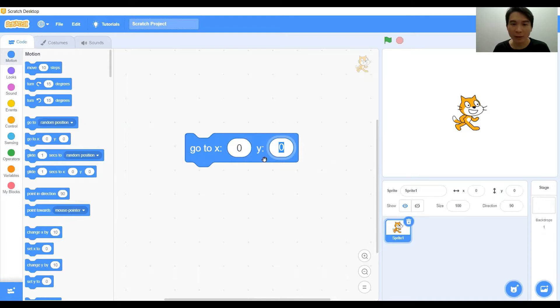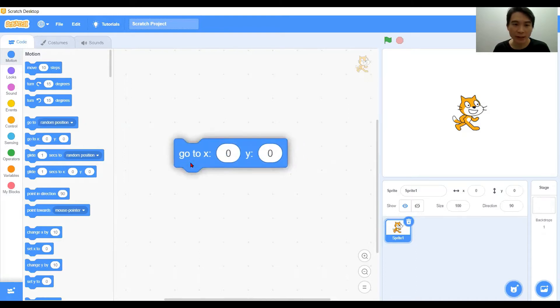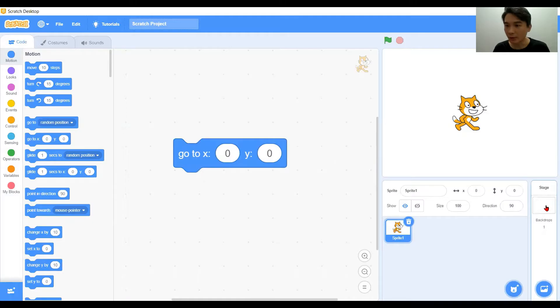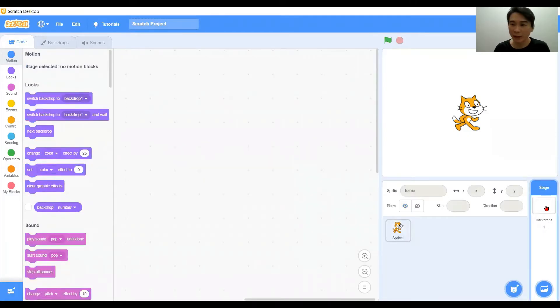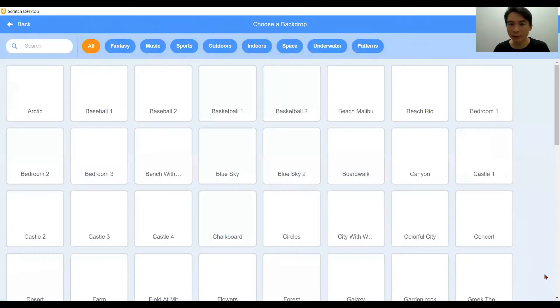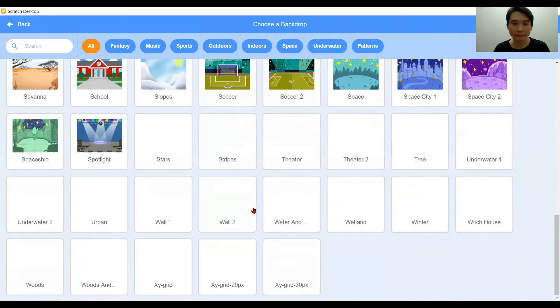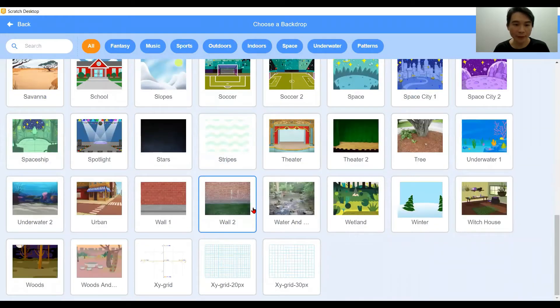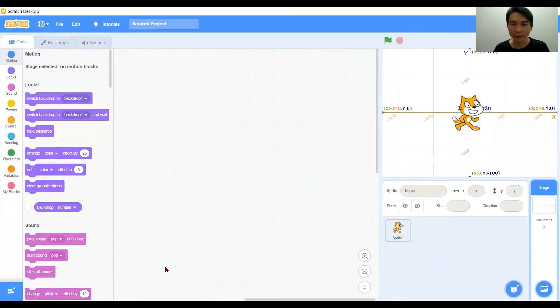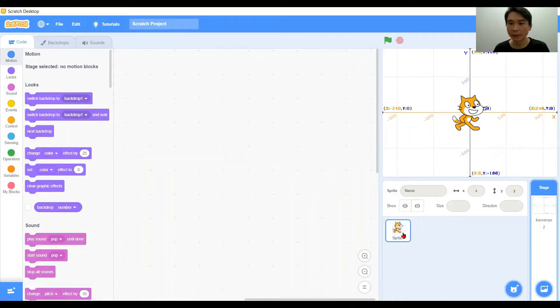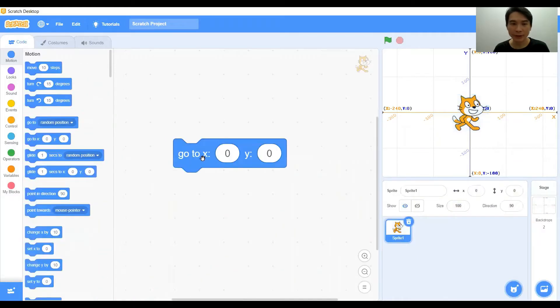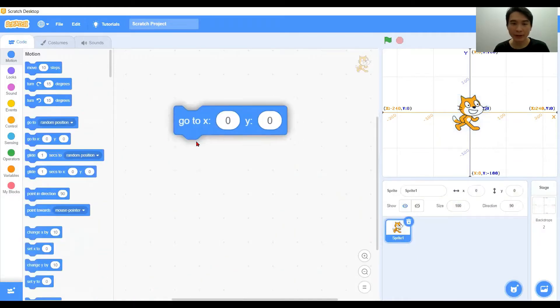To see it exactly, we may go to the stage background and we will find the locations for x y. Now we have the x y grid here, we can see through this grid.